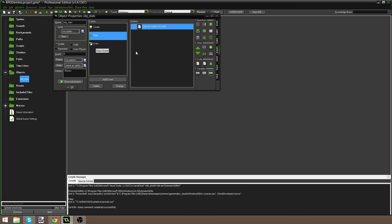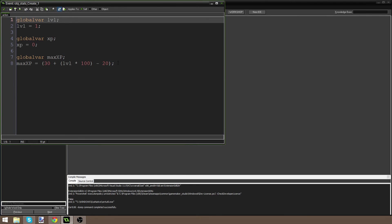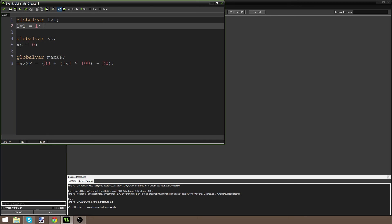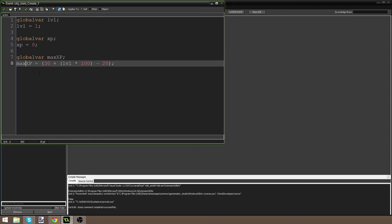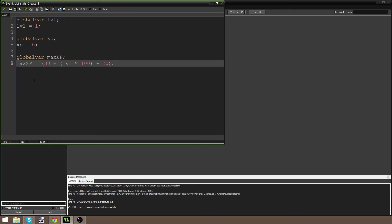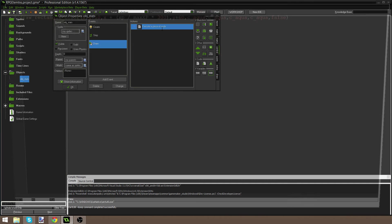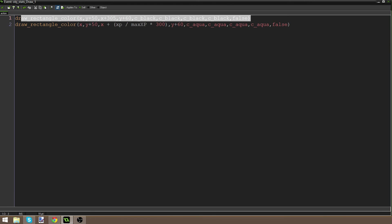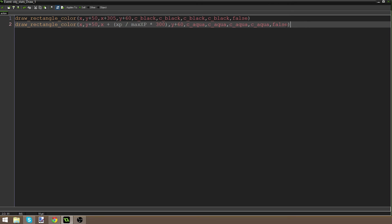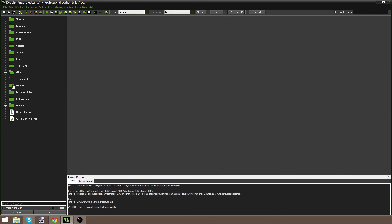I'm going to hit check. To recap: we've made some global variables — our level, our experience, and our max experience. We have the math so that our max experience increases every single time we level up, making it more difficult for the player as he goes on. In the draw event, we've drawn a black rectangle, and then an aqua rectangle that is going to grow as we gain experience.